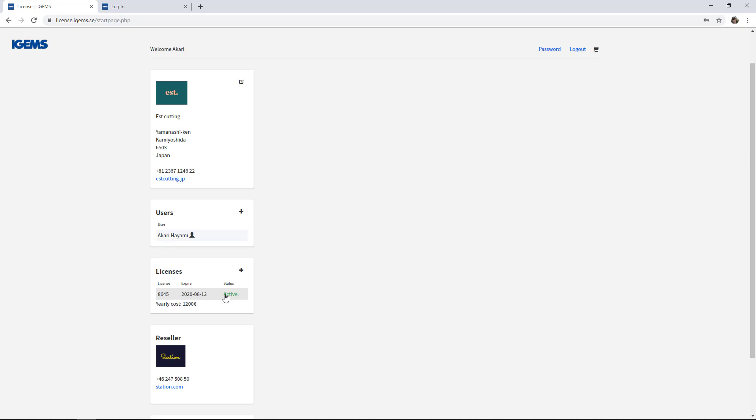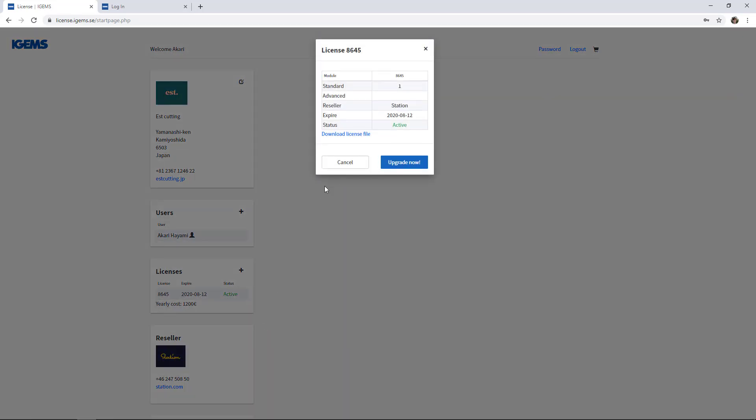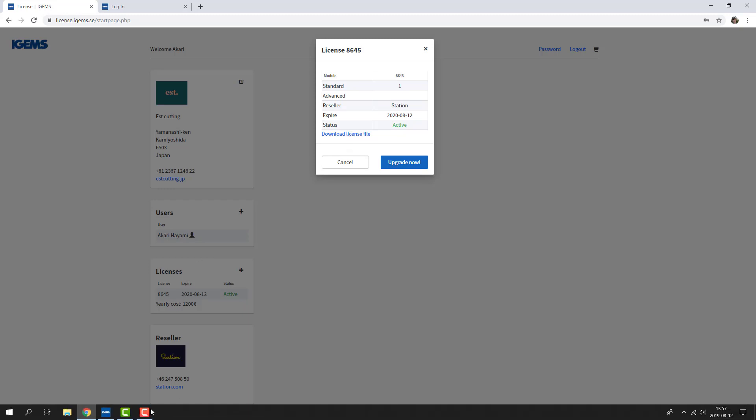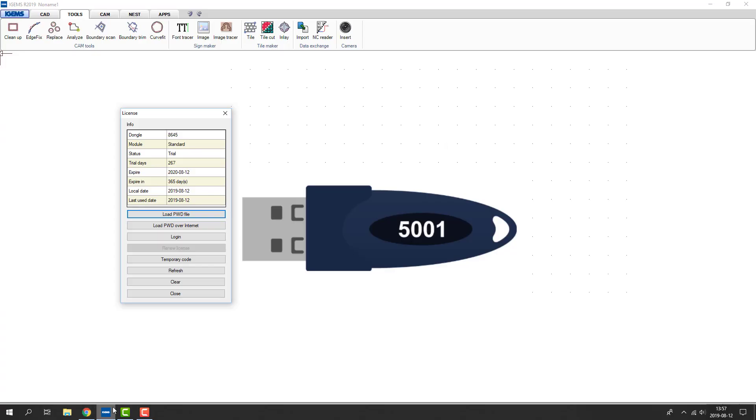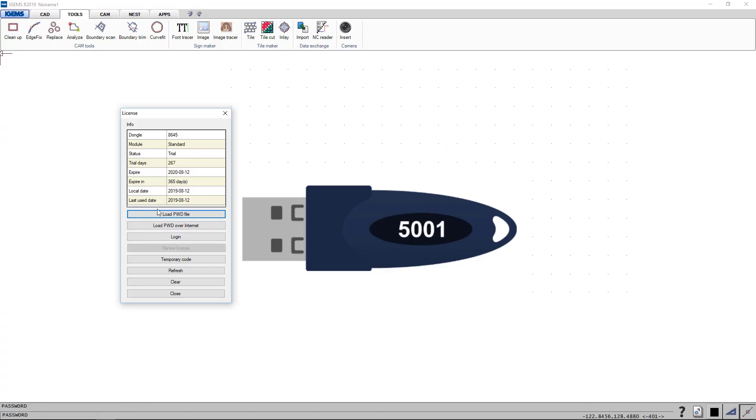Under licenses, you can see that you have an active license and if you click on it, you can also download your license file.